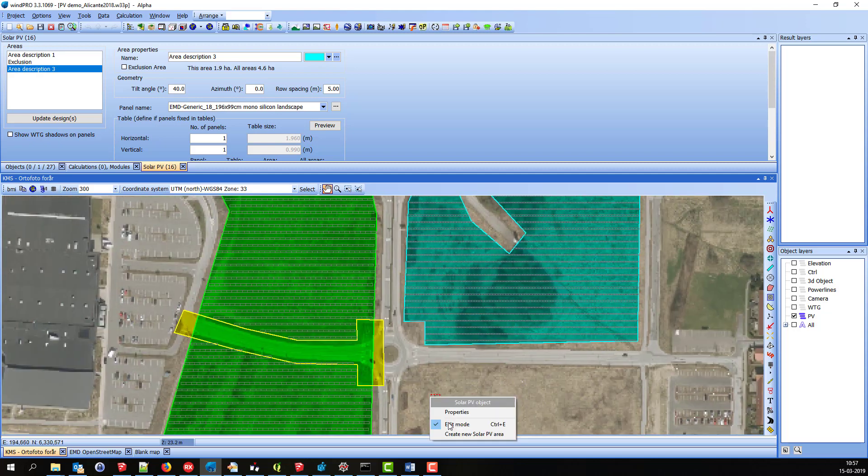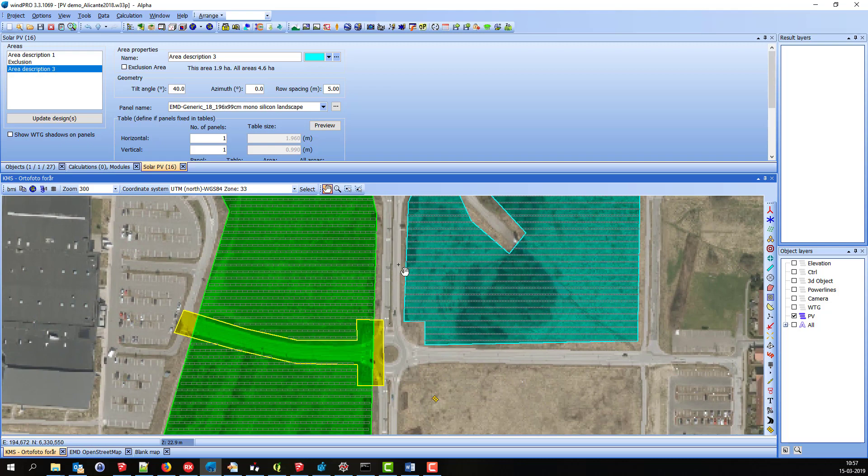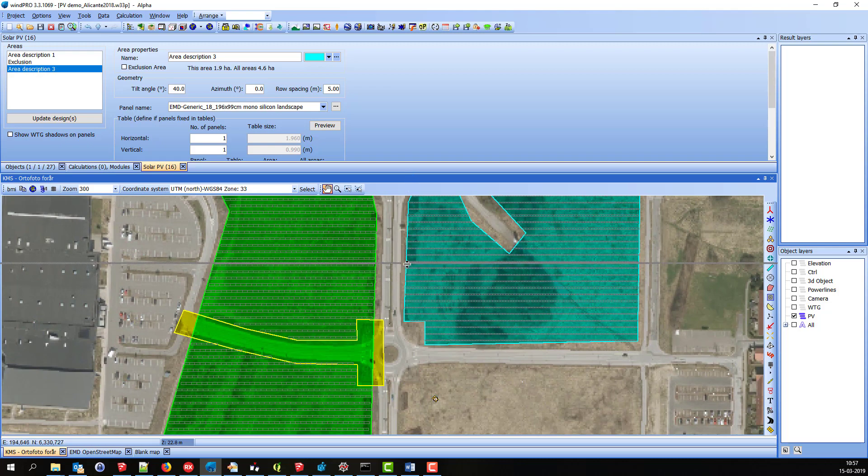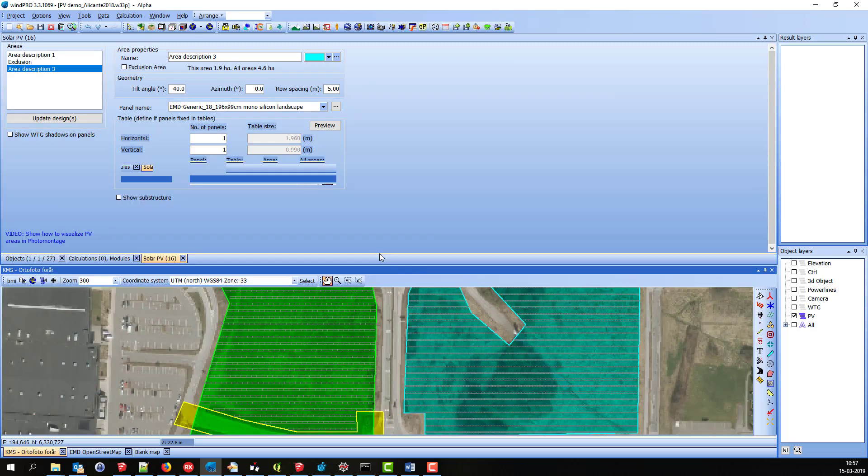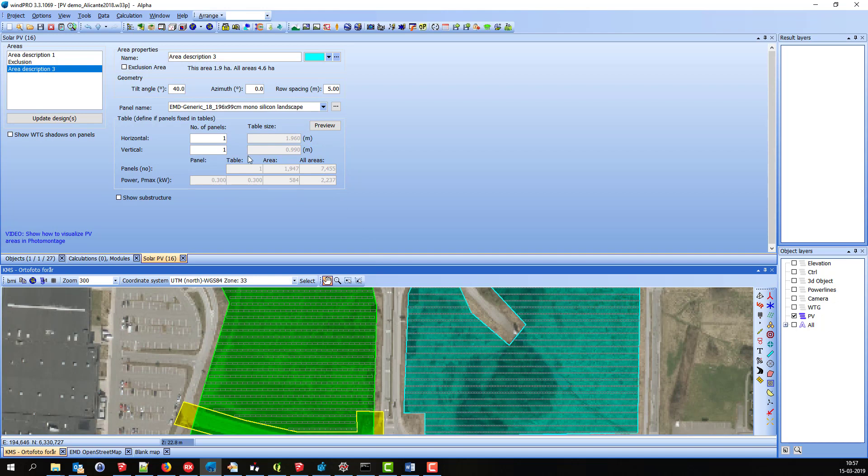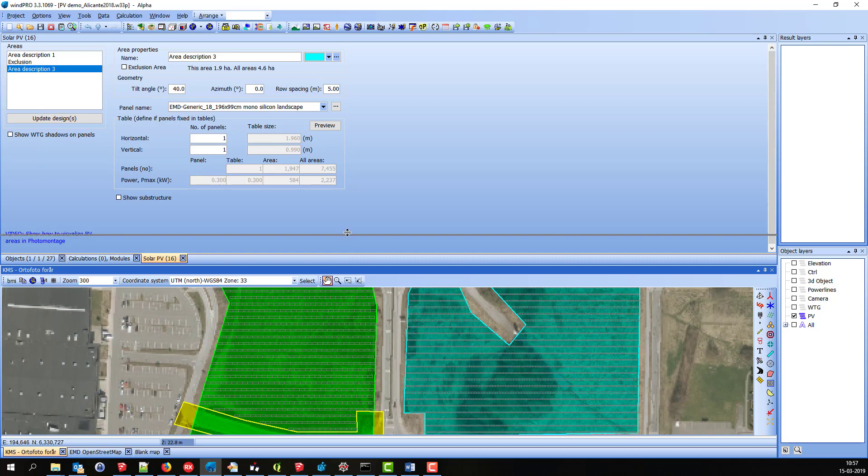I'll leave edit mode. And what we can do with the PV module in WinPro 3.3 is that we can visualize it in Photomontage. We can also get these numbers, but that is a very simple calculation. The full energy calculation is going to be included in WinPro 3.4.